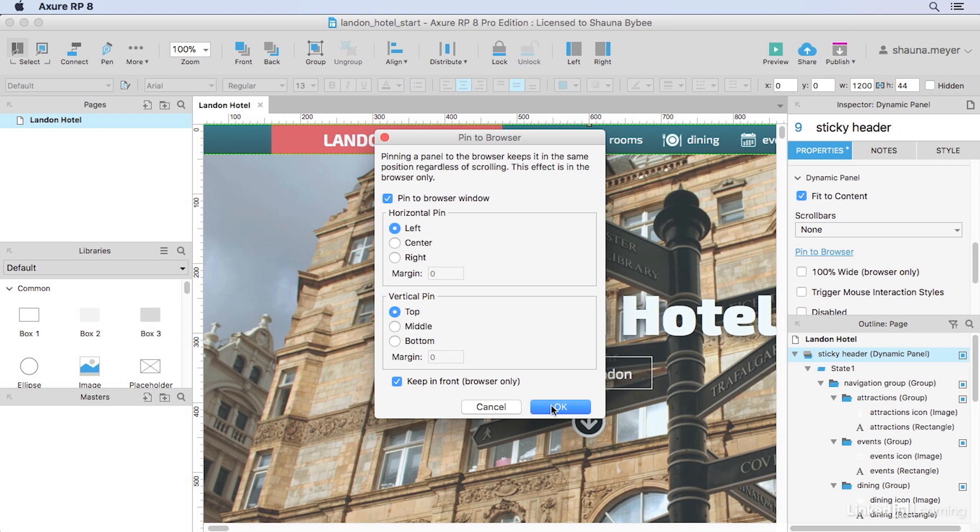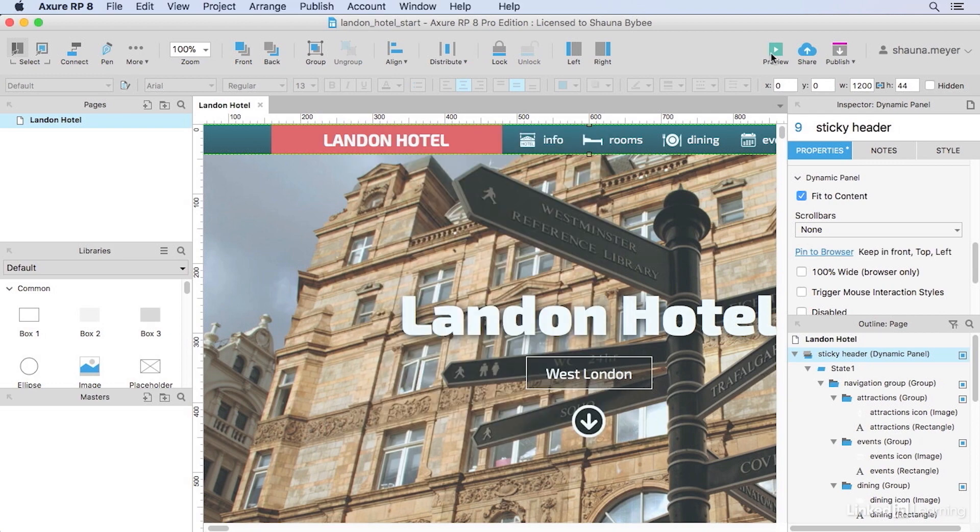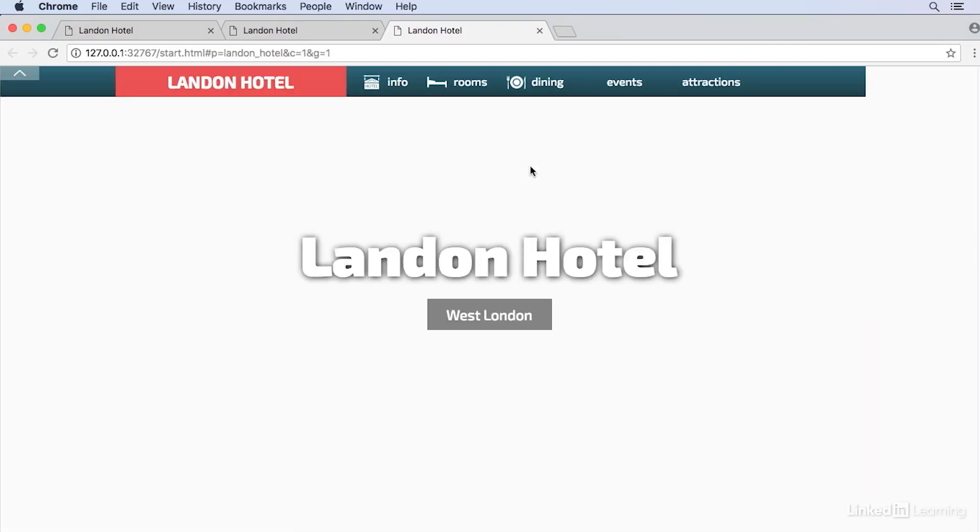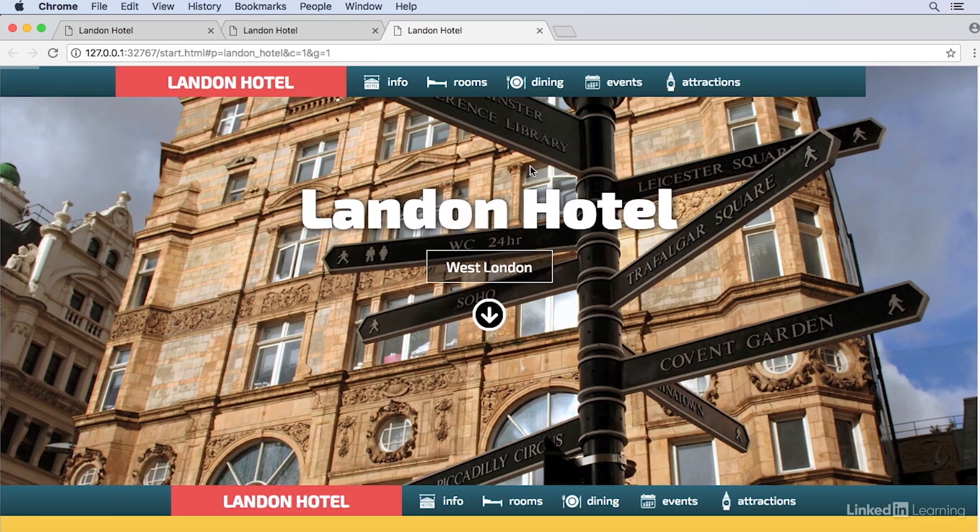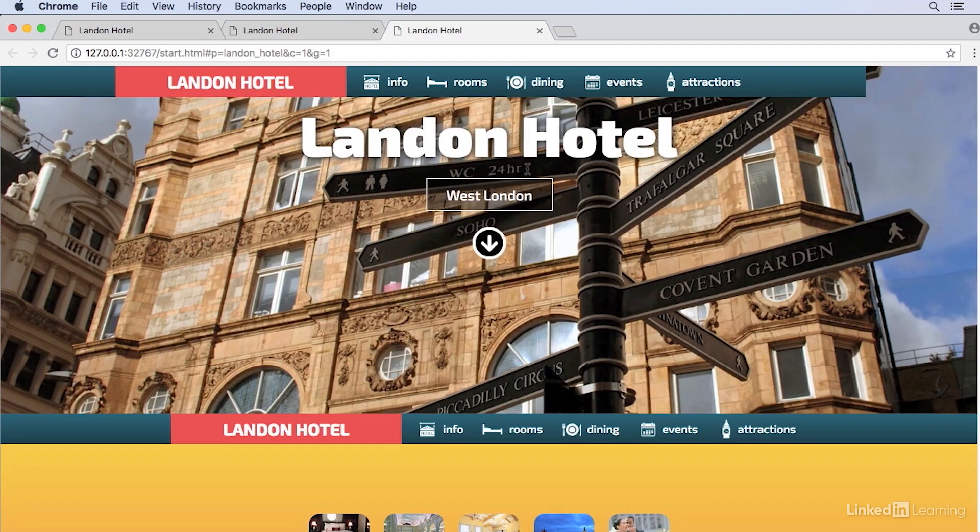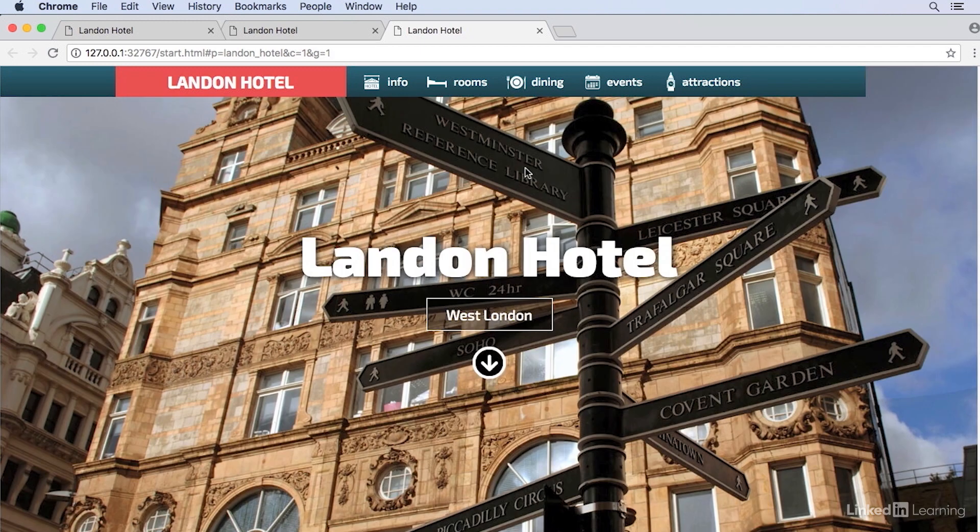This pin to browser feature is only available for dynamic panels. If we preview our prototype now, our header is pinned but there's a little problem with the size. It's not stretching to fit the window like the rest of our content.